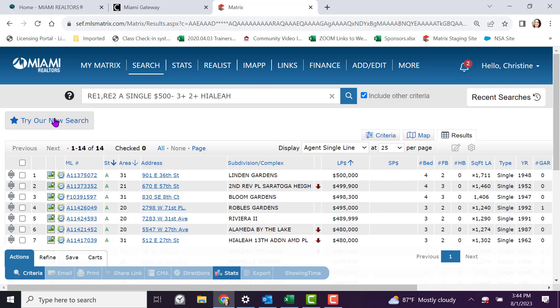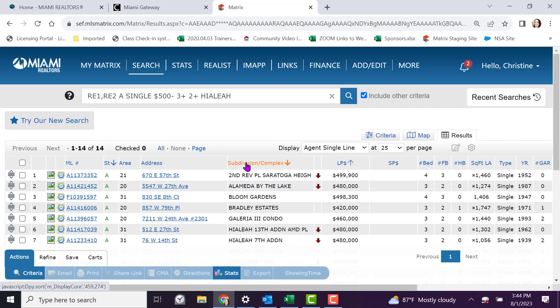You can sort by selecting the title of the row. For example, I can sort subdivision and complex in alphabetical order by giving it a click.